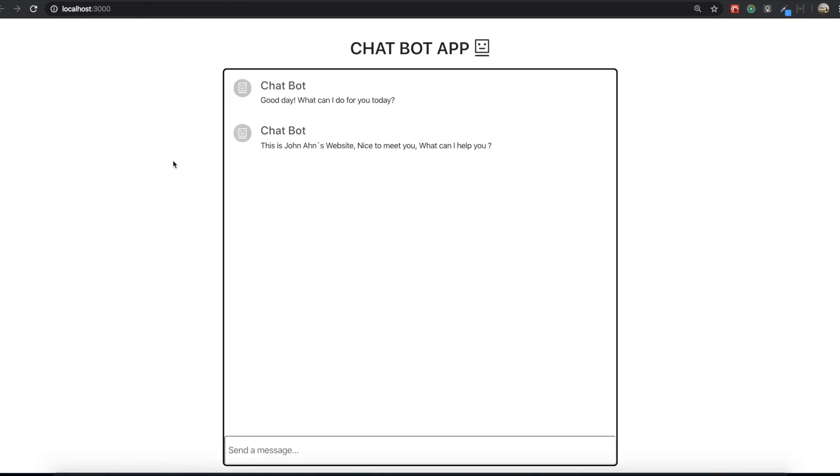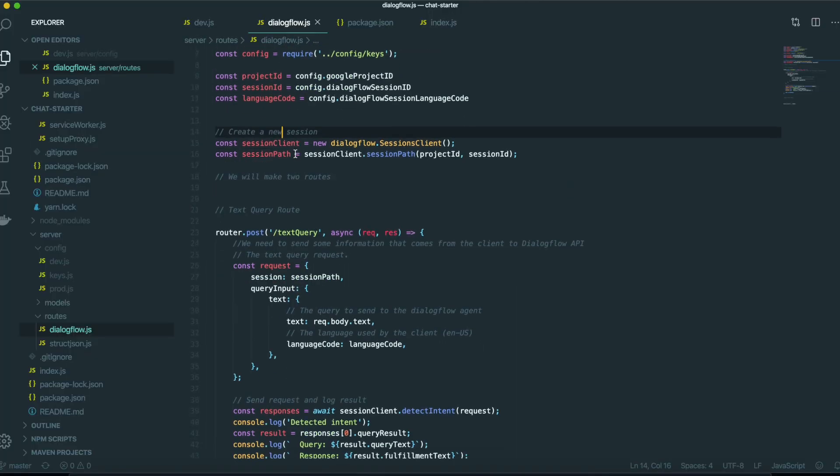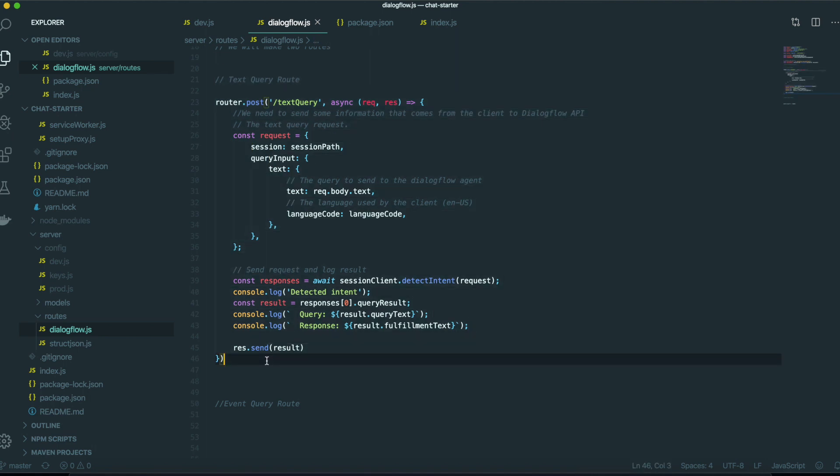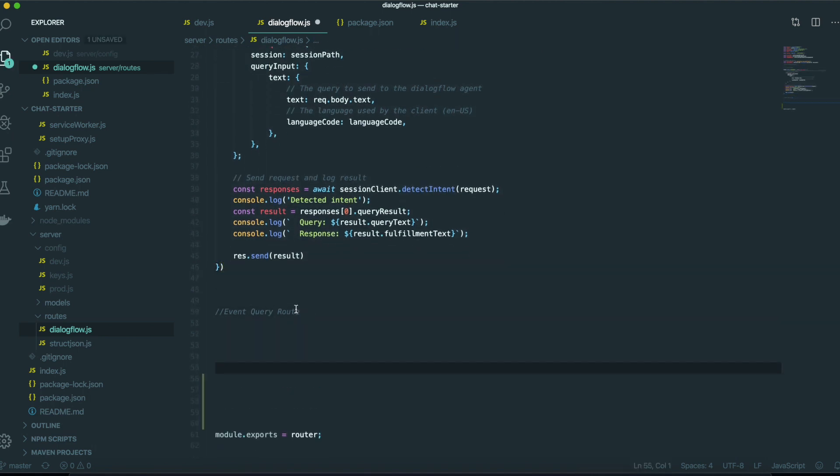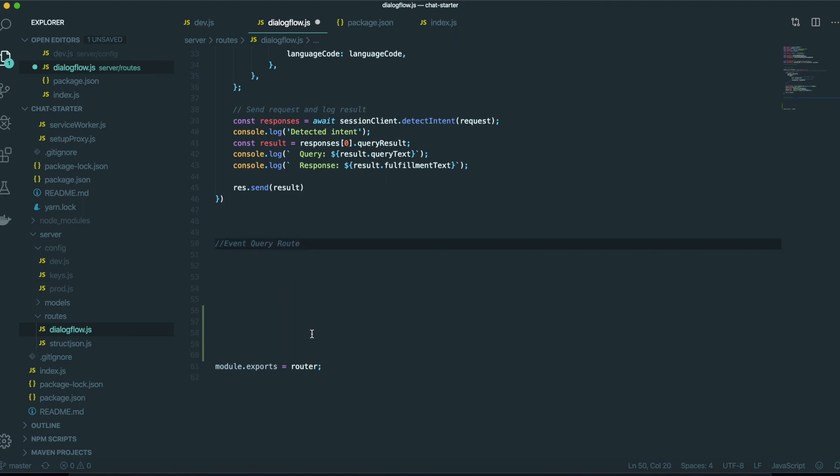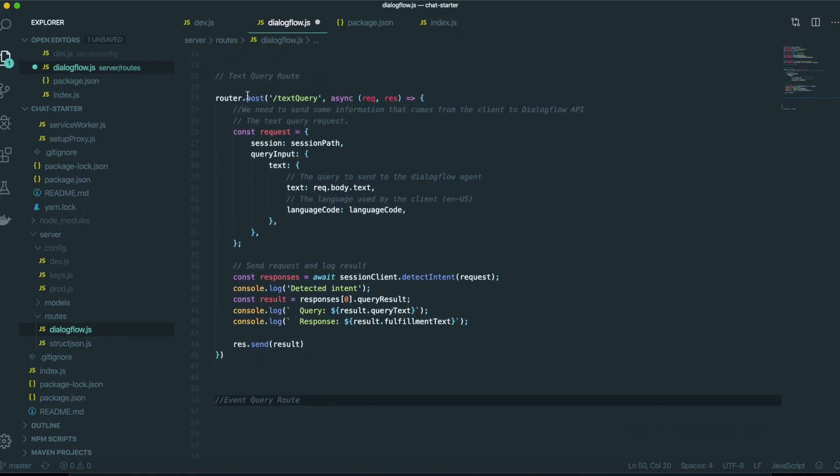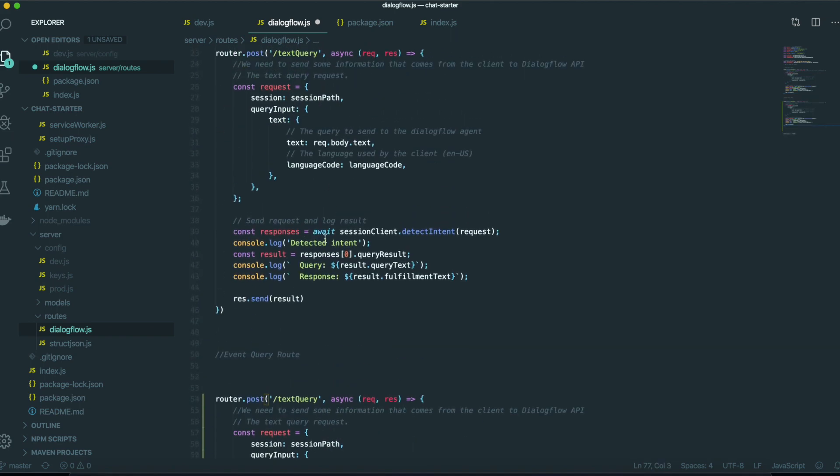So first we are turning on our text editor and then we come inside the dialog flow file. Last time we made this text query route here. Now it's time to make the event query route below. First I am going to copy everything because it will be really similar to this one.